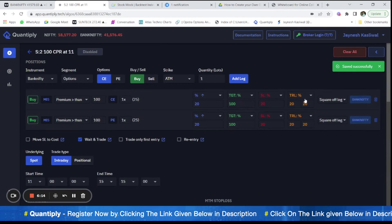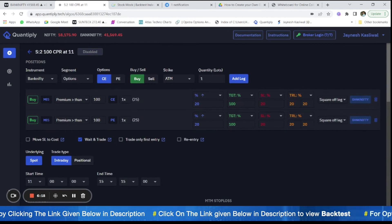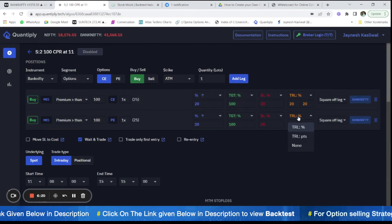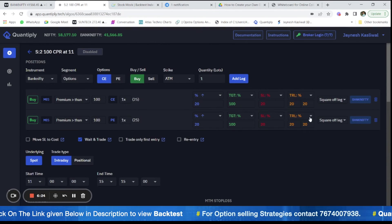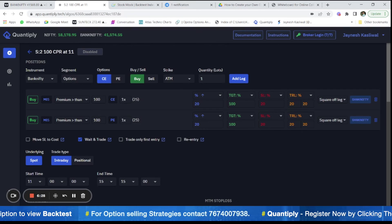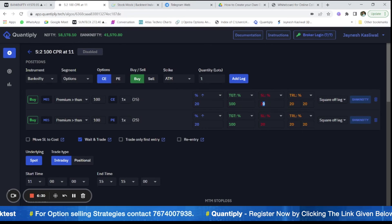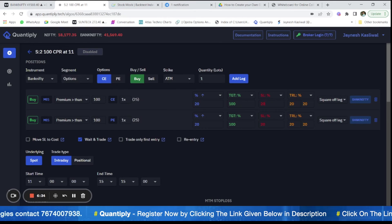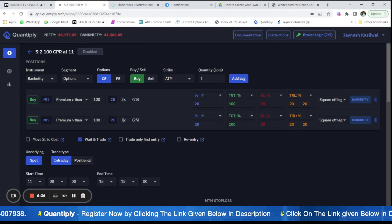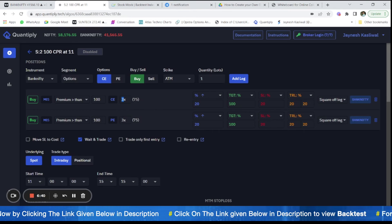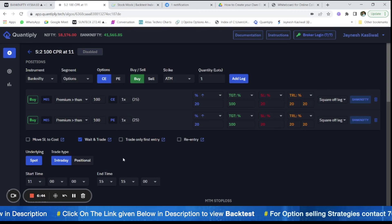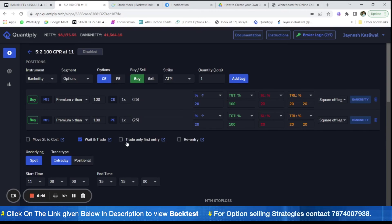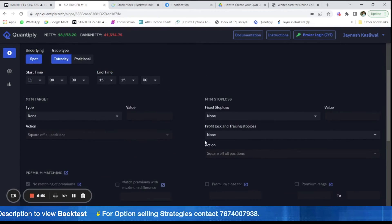Also, you have to remember that this is trailing percentages. Most of the time people configure it in a very wrong manner and they use points here. So there would be difference in backtest as well as real if you use points because we have backtested it with 20 percentage. Now you can change the number of lots from one to two or three as well, depending upon your quantity that you want to order. I will just add one here and we do not have to select this trade only first entry or re-entry.